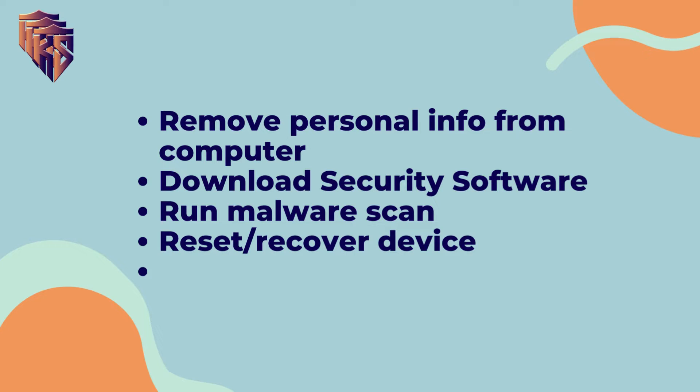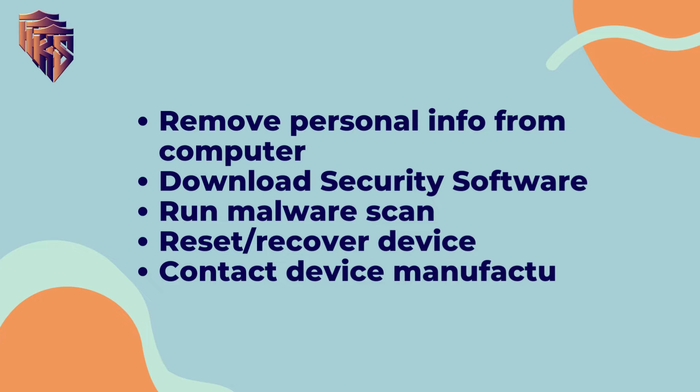If this doesn't work, make sure to reset your device and then contact your device manufacturer for any further help.